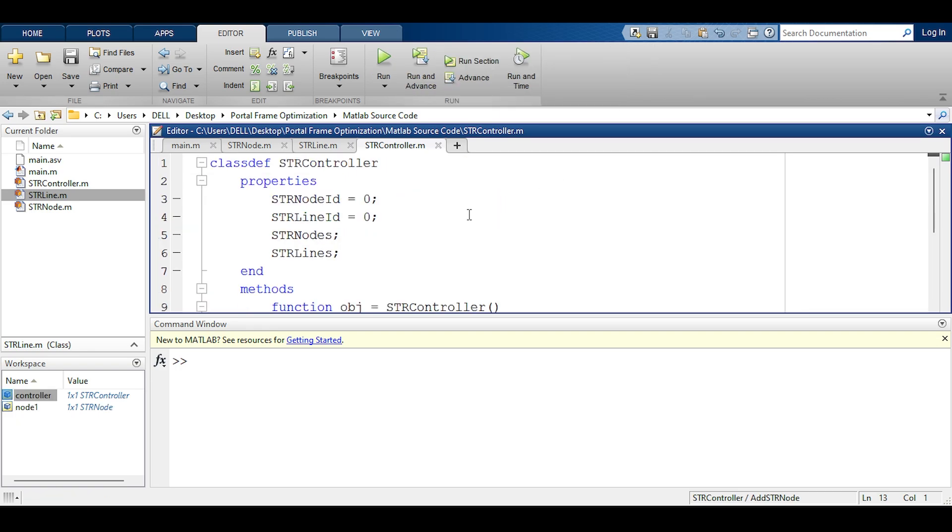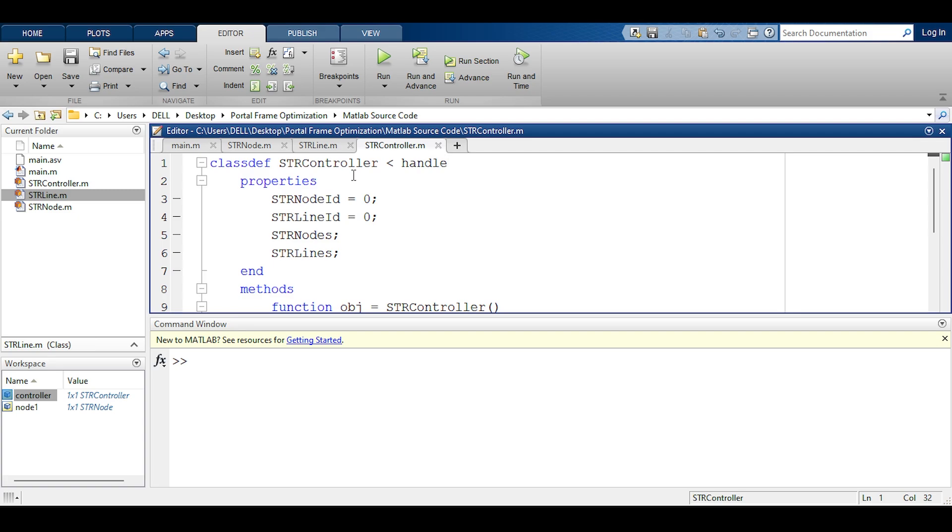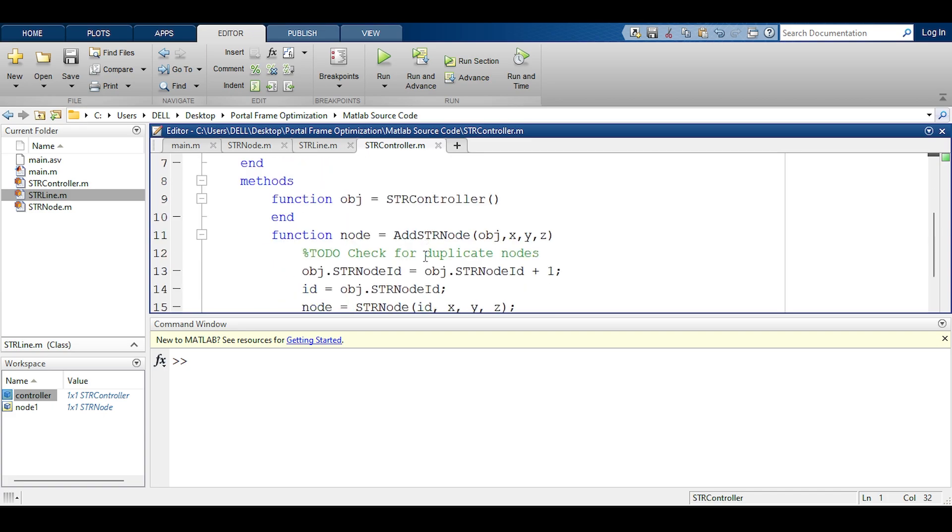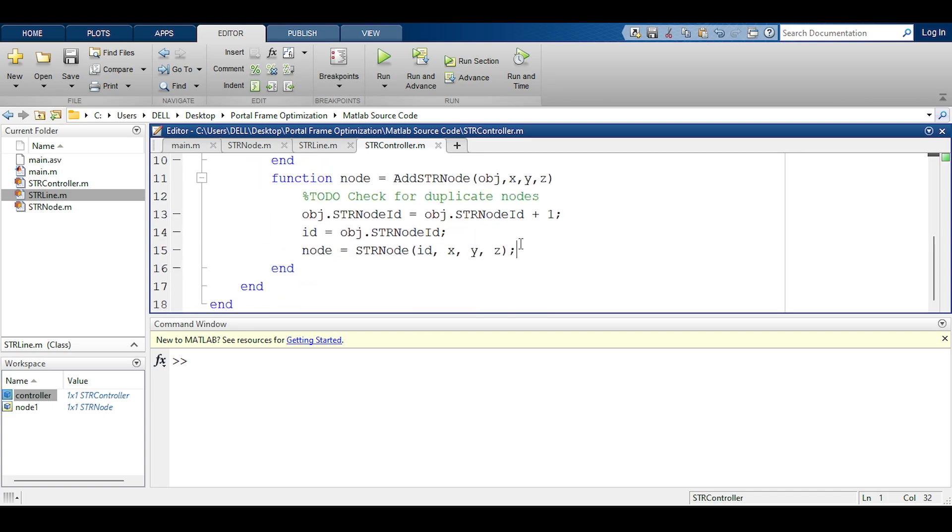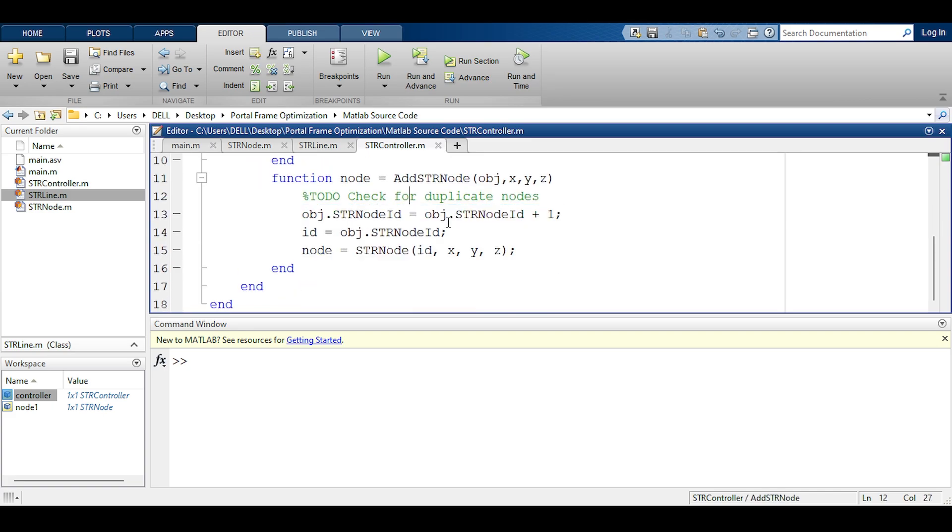To switch this to reference, you have to inherit from a class called handle. The class handle basically keeps track of any changes and allows those changes to be retained. It's like passing the object as reference. This is the inheritance sign and handle is the class that makes the controller change values and retain those values. So whatever you change here is retained for the rest of the program.